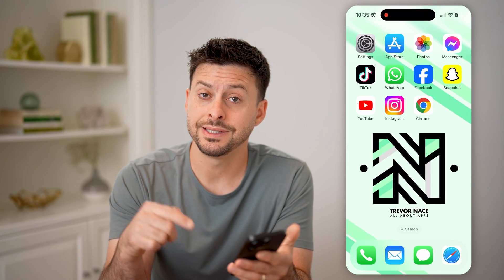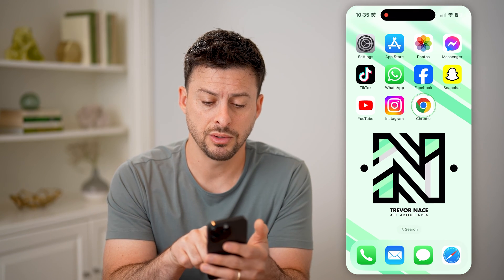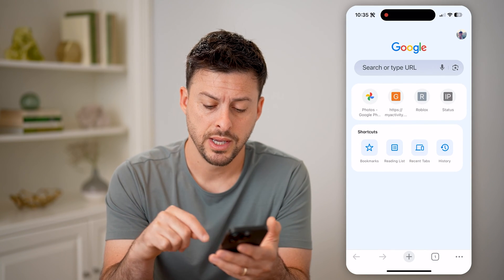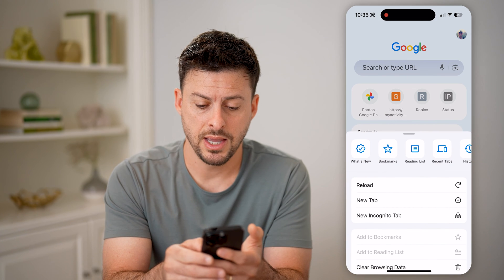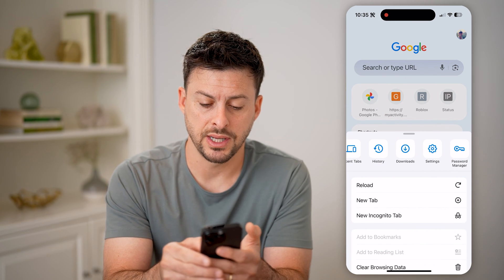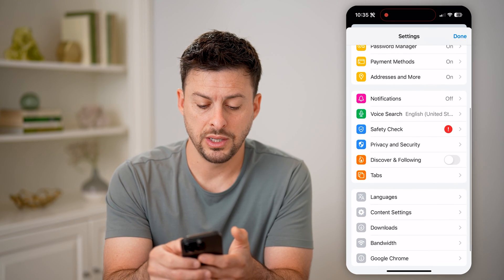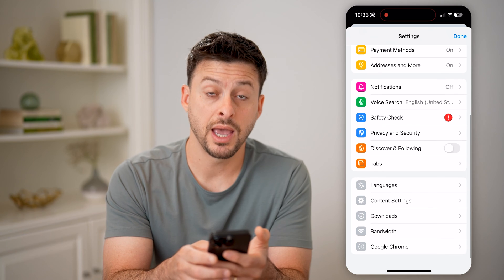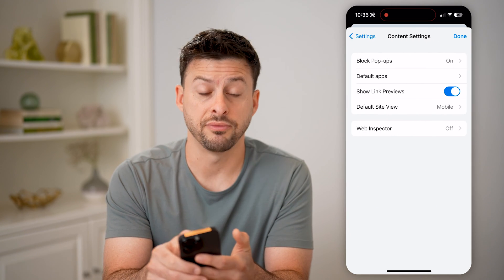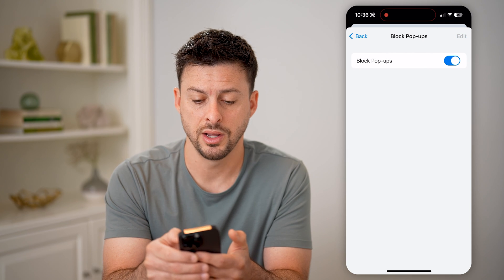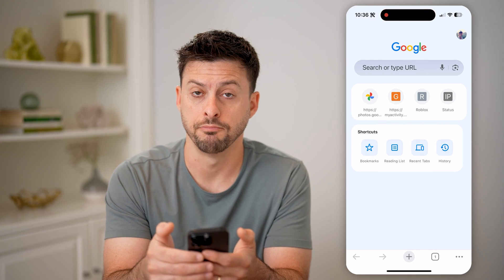You can also do the same thing in Google Chrome if you use that more often. So let's open up Chrome and tap on the three dots at the bottom. Then let's swipe over until we get to settings, tap on settings. And then on here, we need to scroll down a bit and find content settings, tap on that. And you can see at the very top is block pop-ups — it's currently turned on, but I can turn it off just by toggling it off and hitting done.